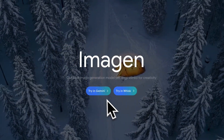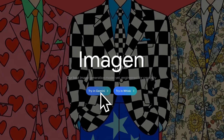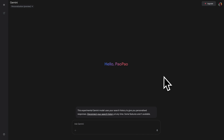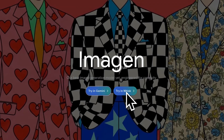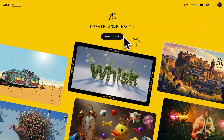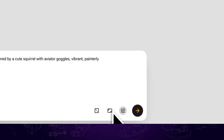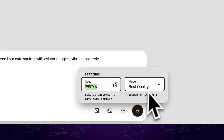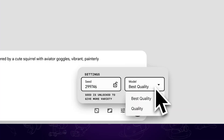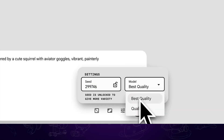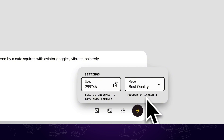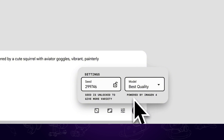To access Imagen 4, you can either go through Gemini or Whisk. I will put the official link in the description. Take Whisk for example. Firstly, click on the settings icon and change the model to best quality. This one is powered by the latest Imagen 4 model.